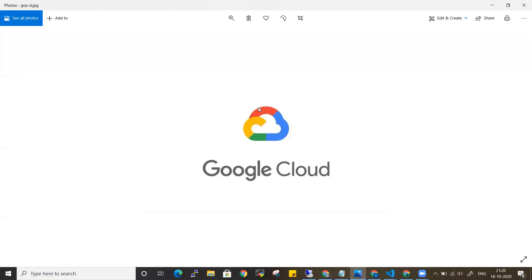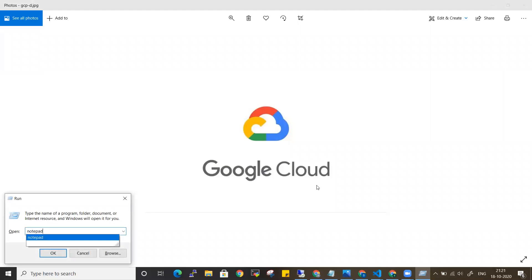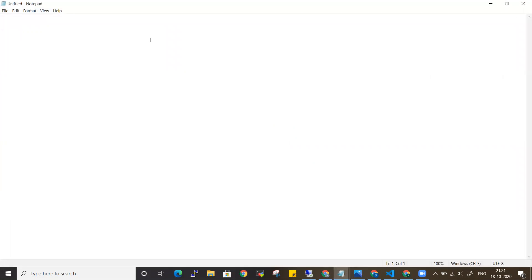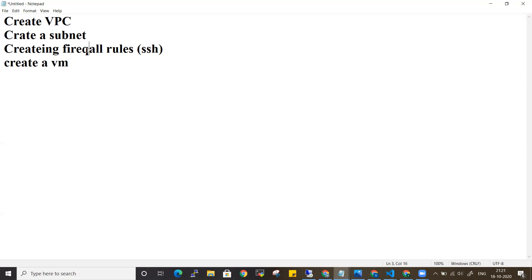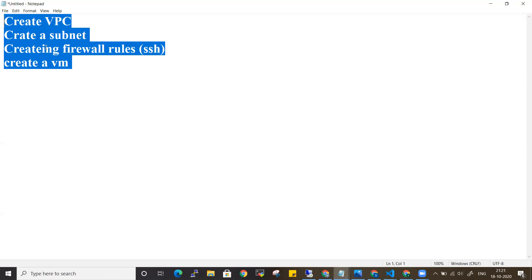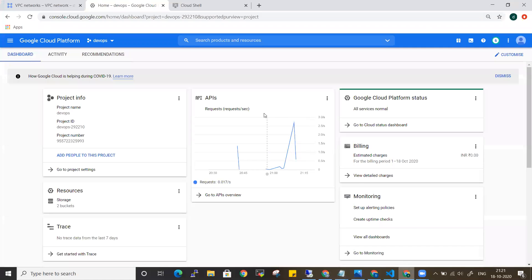Hi everyone, welcome back to my channel. In this video, let's get started with Google Cloud commands. What we will be doing is creating a VPC, creating a subnet under the same VPC, creating some firewall rules for SSH, and creating a virtual machine — all using gcloud commands only, without using any console.